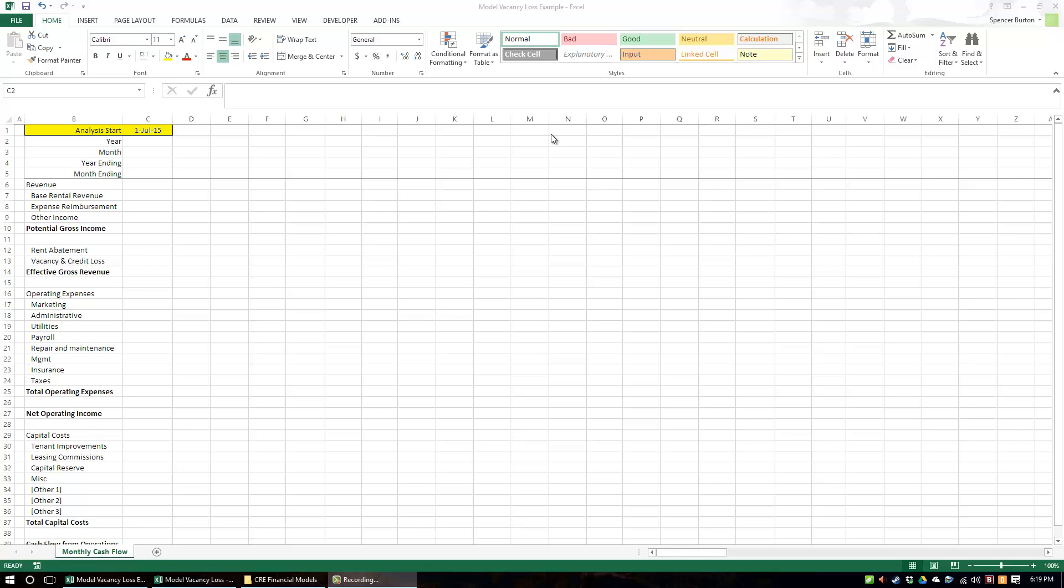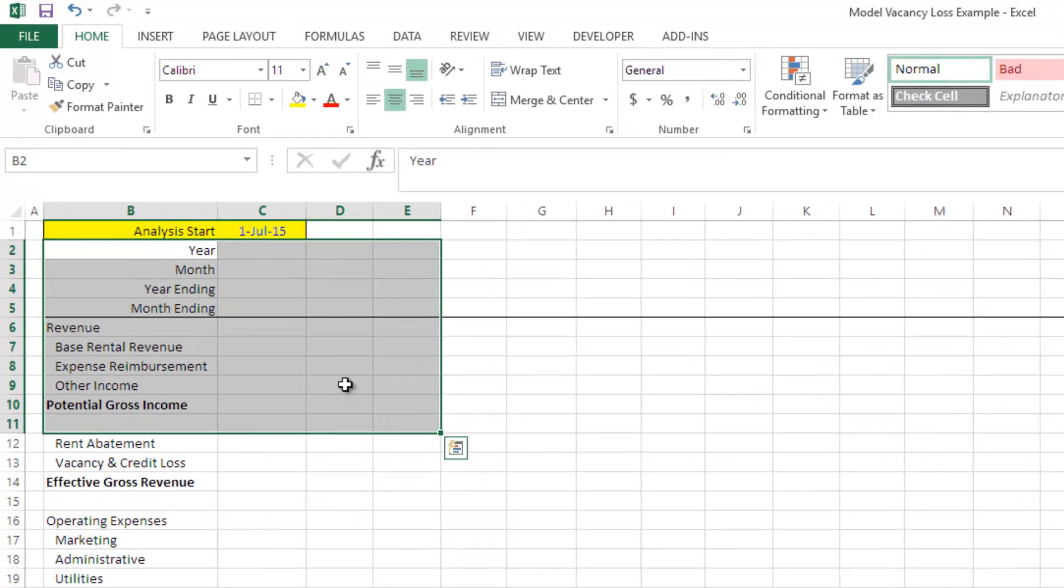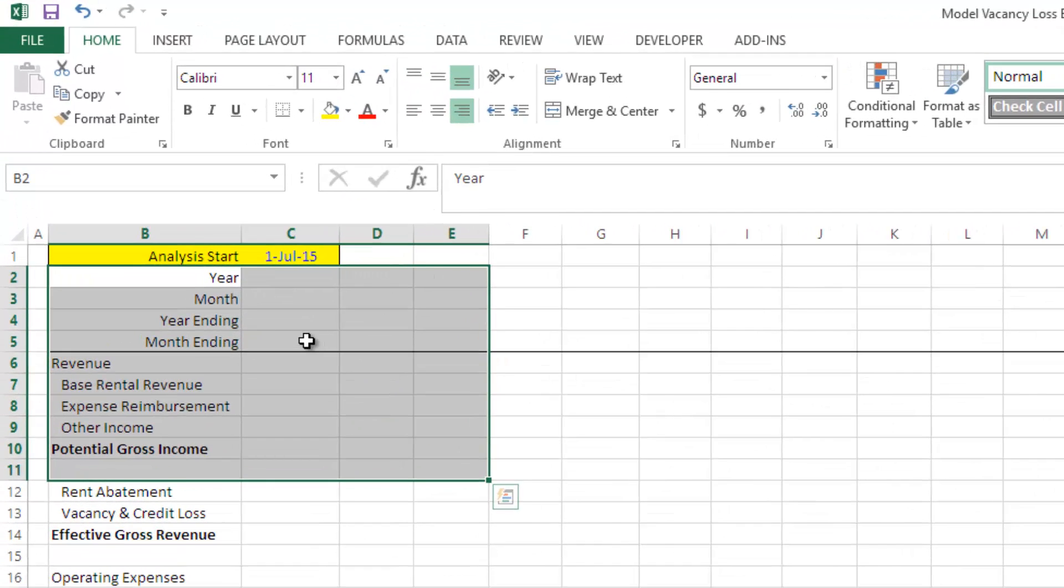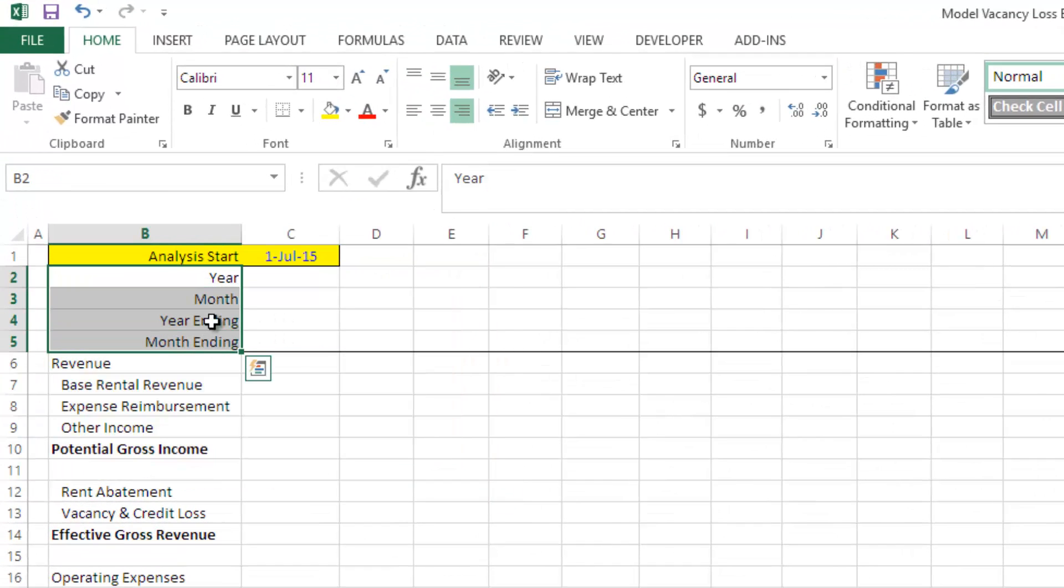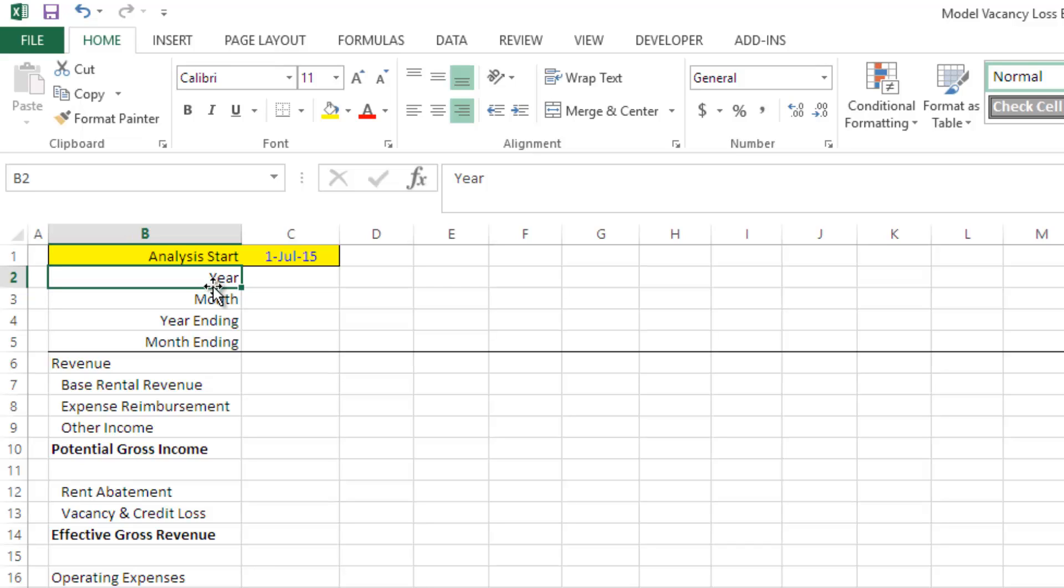You'll see here a cash flow statement, and here at the top I have four values in my header. I have two that identify the period, either the monthly or the annual period.